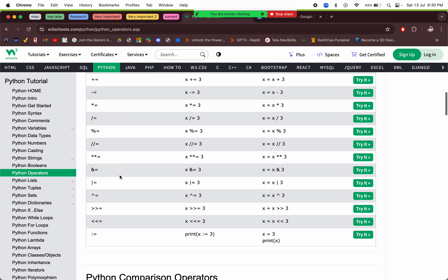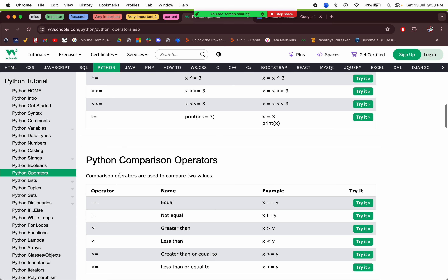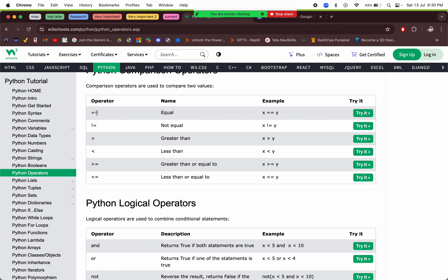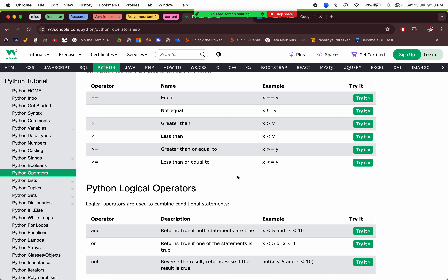Comparison operators: `==` checks if two values are equal, `!=` checks if they're not equal, `>` checks greater than, `<` checks less than, `>=` checks greater than or equal to, and `<=` checks less than or equal to.